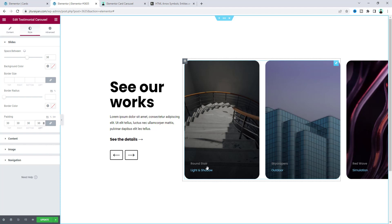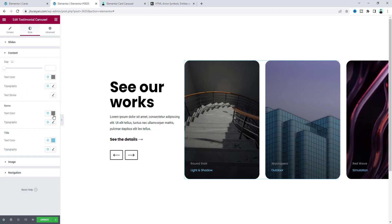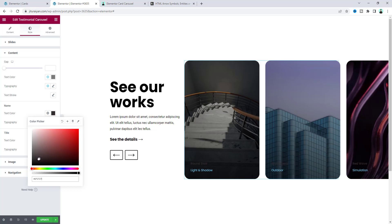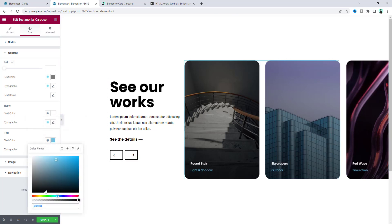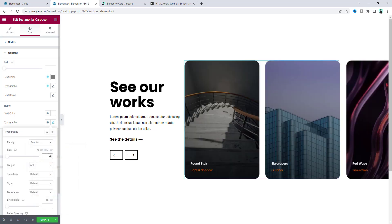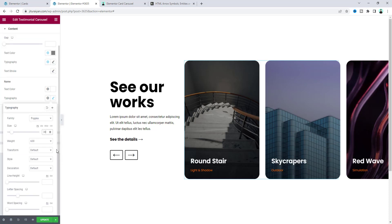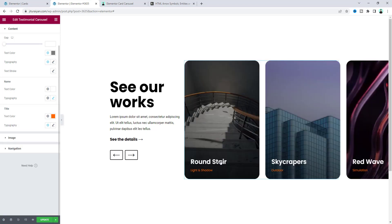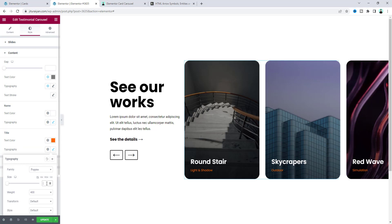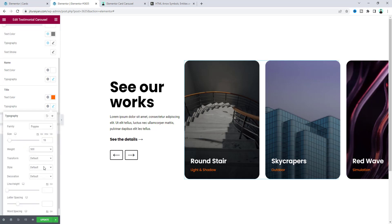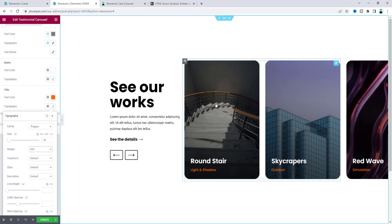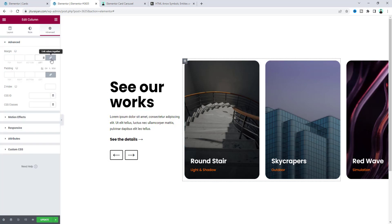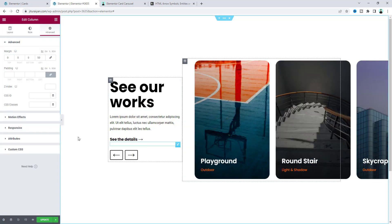Now let's style the text inside the carousel. From the Content settings, make the title color white and the category name yellow. In Typography, increase the font size to 30px and add some line height in case text wraps to multiple lines. For the bottom description text, set the font size to 16px and make it bold. Finally, add some left margin to the right column so everything has proper spacing.